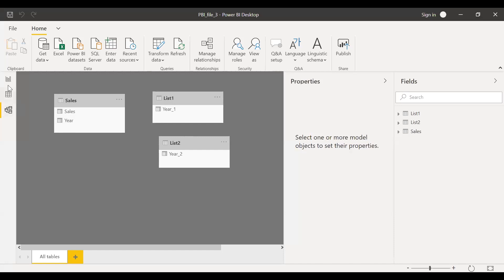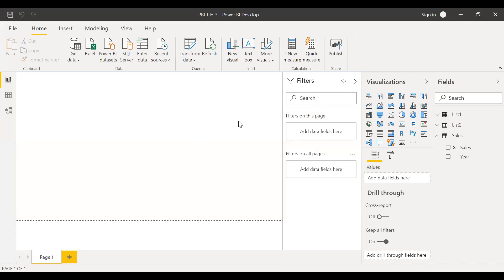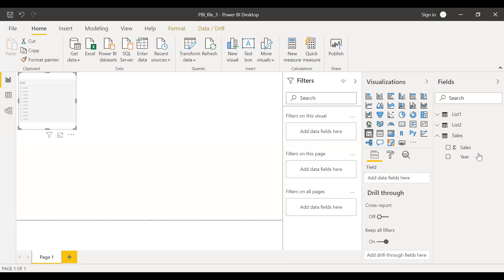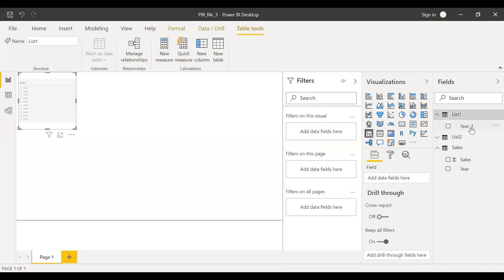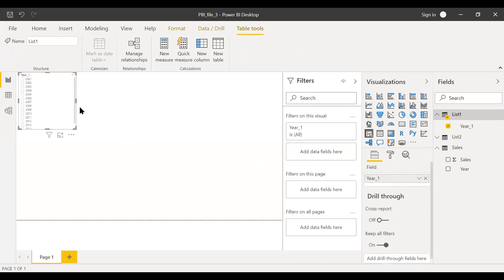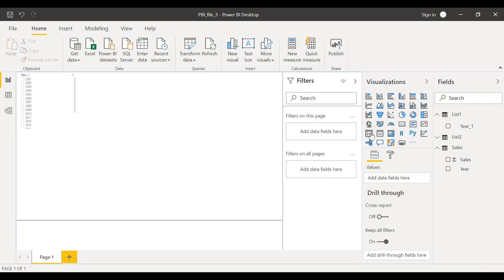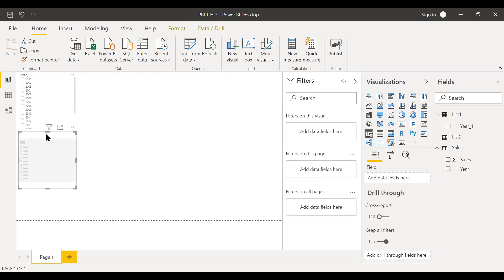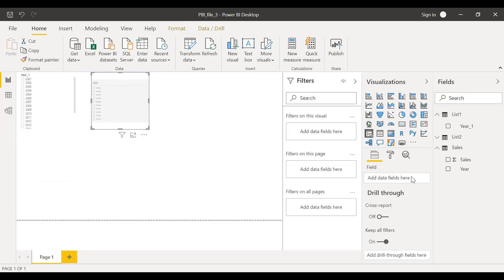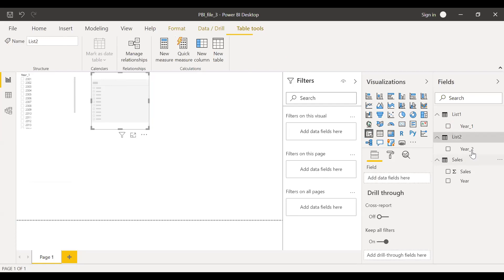Let me go to the report and then let me add two slicers here. Slicer one, let me pick this from list one and the column name is year one. This is my list one and then let me create one more slicer and bring my list two to this here.